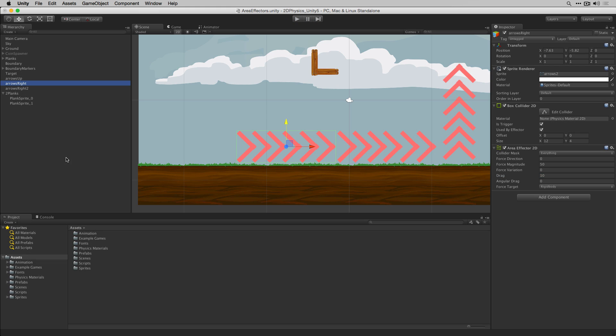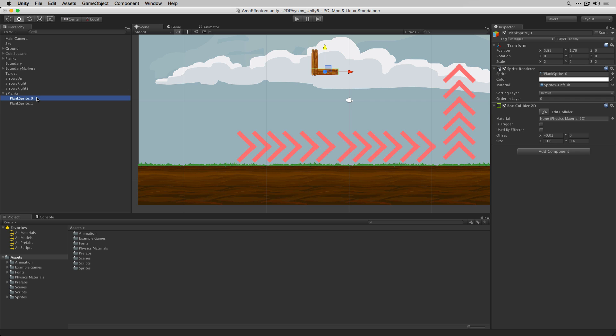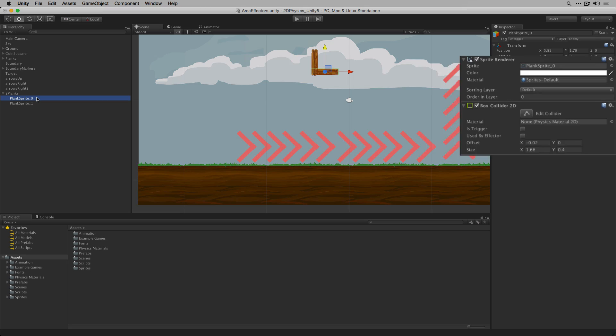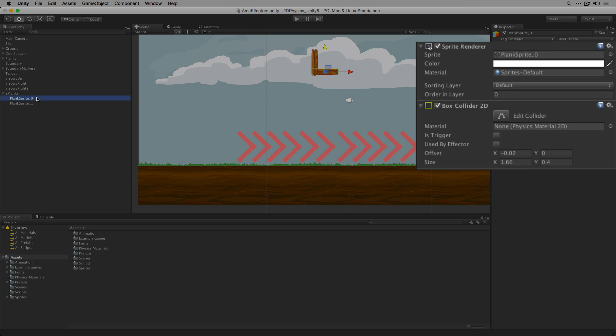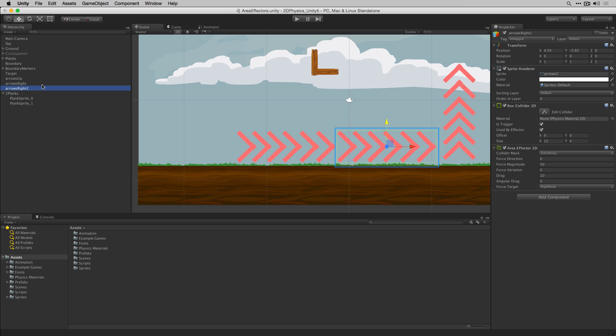To demonstrate the angular drag and force target parameters of our area effector 2D we've modified our scene slightly. We've added our two planks game object which has a rigid body 2D attached with two child objects which hold a sprite renderer and box collider 2D. We've also duplicated our arrows right object to make arrows right 2.